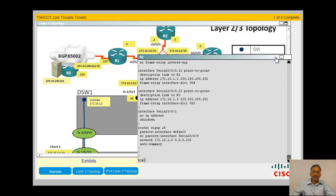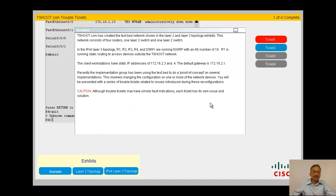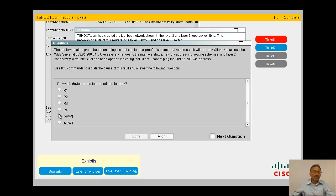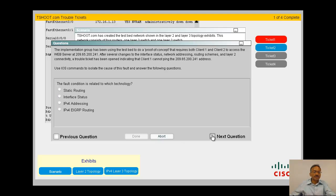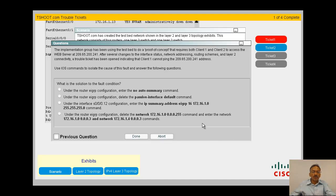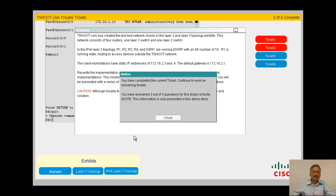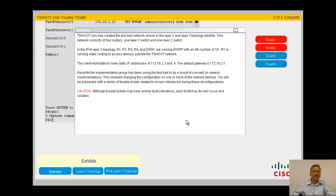The most probable reason is related to the passive interface enabled on interface 0/0/0.12 and 0/0/0.23. The issue is at R2, the technology is routing, and the solution is to delete the passive interface default so that EIGRP will start interacting with upstream and downstream routers. Let me press done — you've answered three out of three questions correctly. Let's go to Ticket 3.